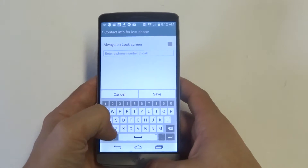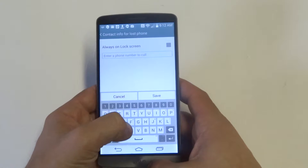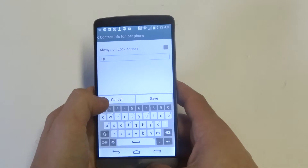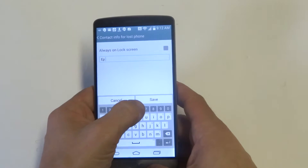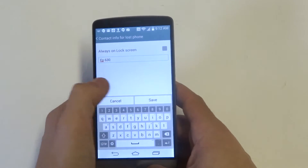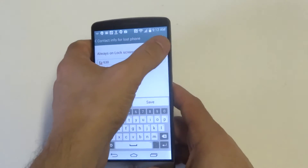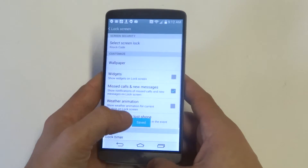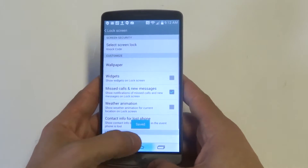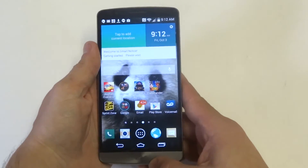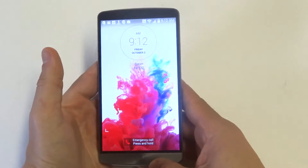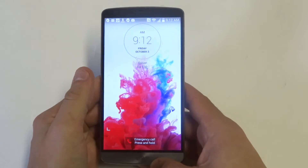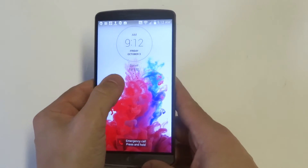This is where you can write a message on your lock screen. Then you want to check mark the top option so it always shows on the lock screen. Let's go back — you can see right there I wrote 'EP630'.